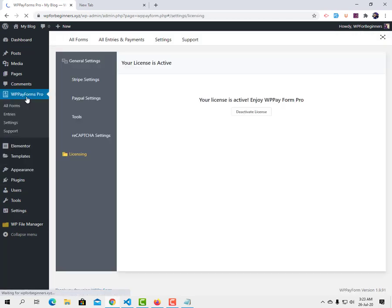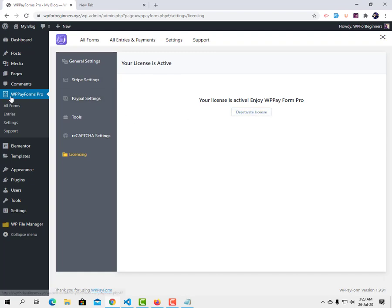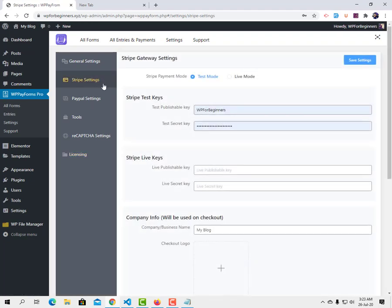Now I have both WP Pay Form and WP Pay Form Pro installed. Go to the WP Pay Form Pro tab and set up the license key. From the settings, go to Licensing, enter your license, and activate it. Now I'm going to set up Stripe and PayPal to accept payments.